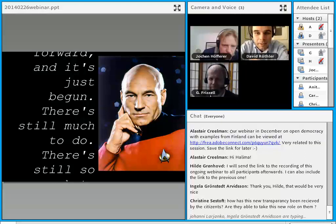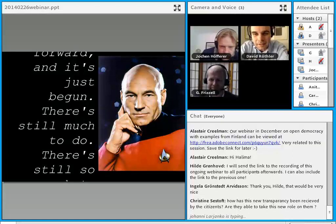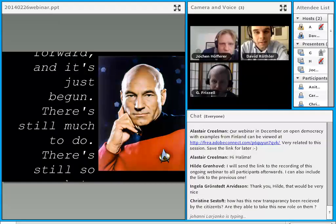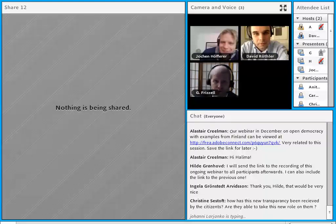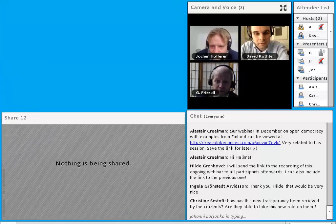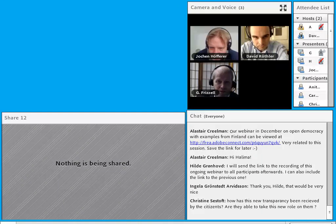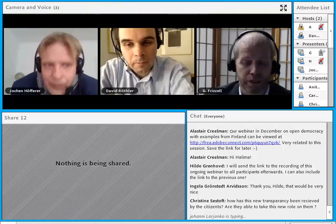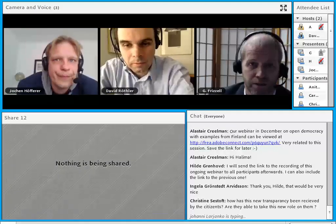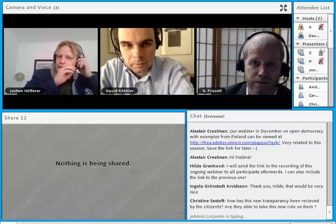Thank you, Jochen. I would like to hand over to Garth and have a short overview about measures concerning transparency and participation, especially his live video conferences. Thank you very much, David, and thank you, Jochen. I'm very much enjoying the presentations. I don't have a PowerPoint to display but I would like to take up on some of the points that have already been raised.